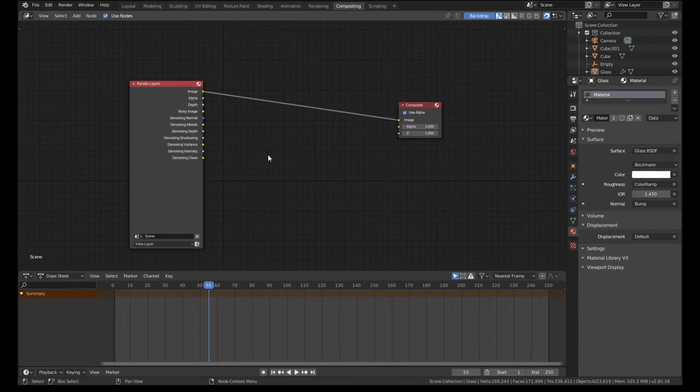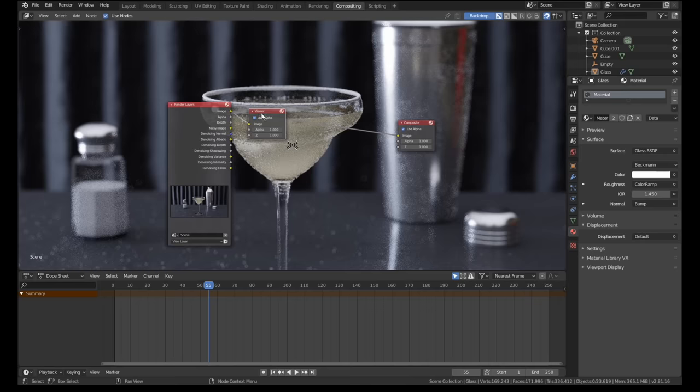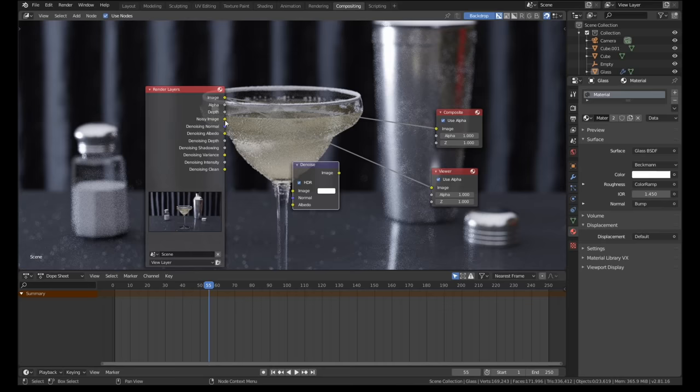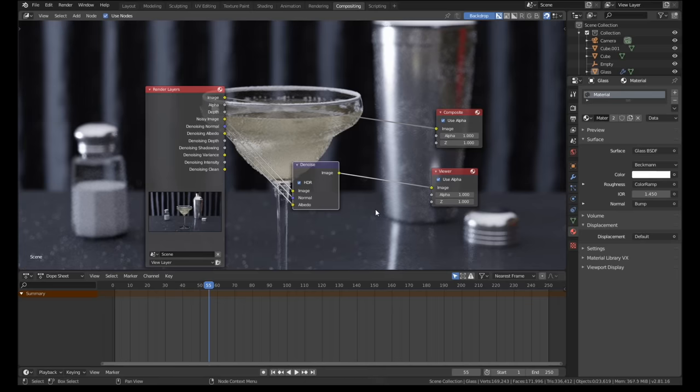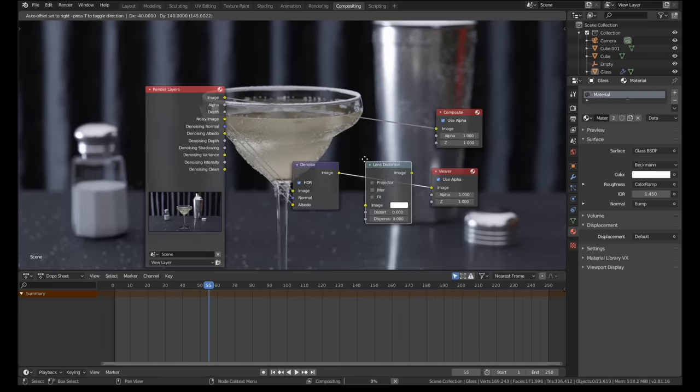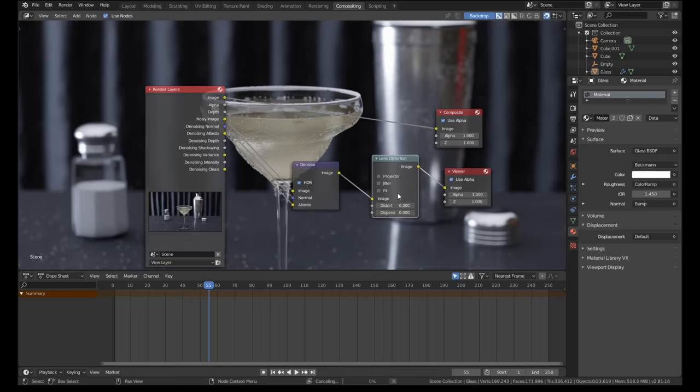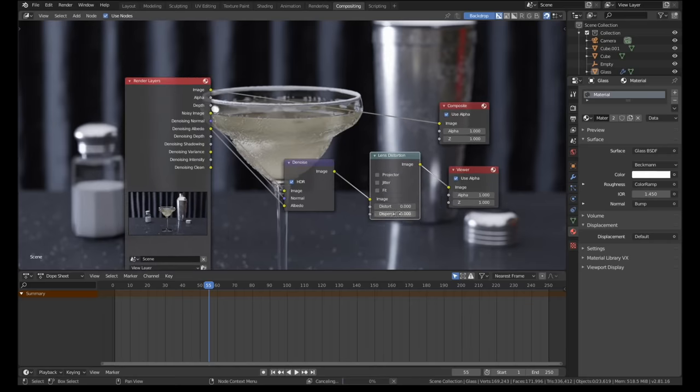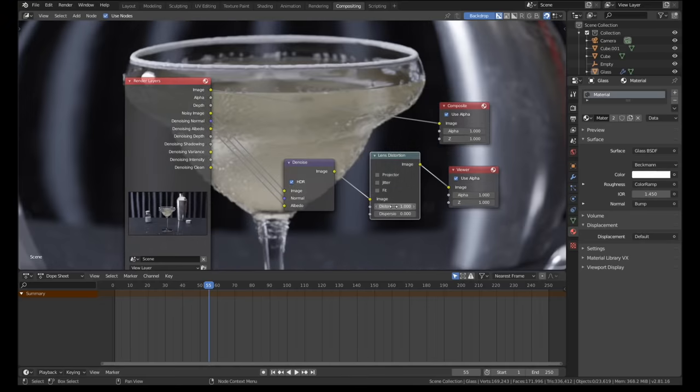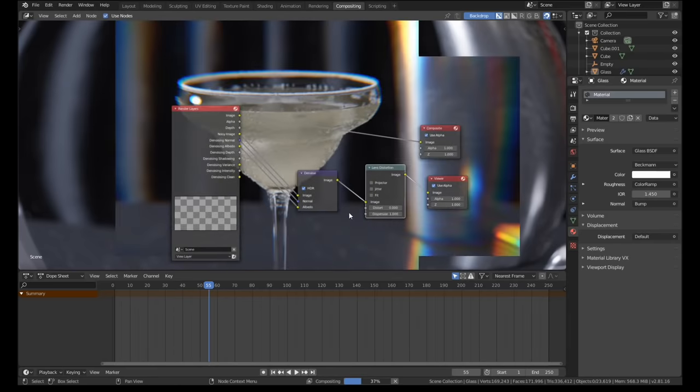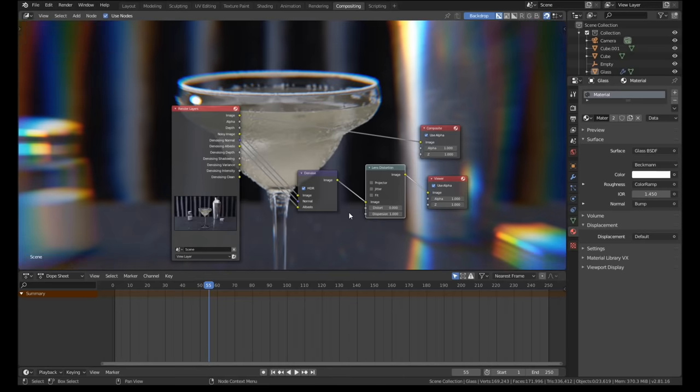Once the render was complete I enabled the denoising data then moved into the compositing tab and switched to the node view. I added a denoising node and plugged in the noisy, normal and albedo information. As a final touch of photorealism I like to add a bit of camera distortion to my renders using the lens distort node. Increasing the distortion value will create a fisheye effect. Increasing the dispersion value adds chromatic aberrations to the render. Chromatic aberrations are those little bands of color you sometimes see on the edges of objects in photos. You don't need to use a high value here, a little bit goes a long way.